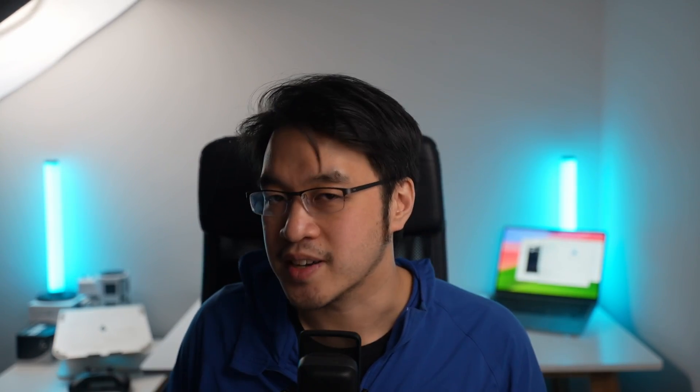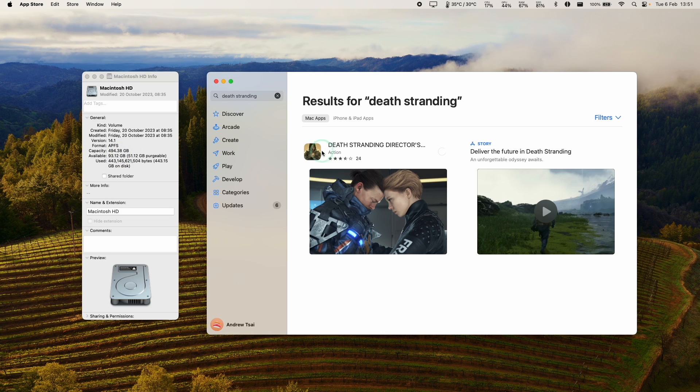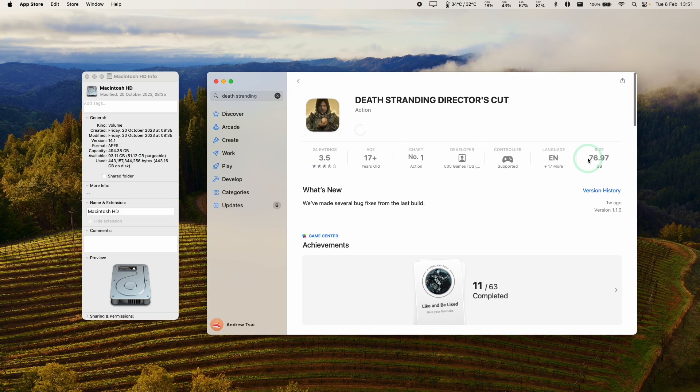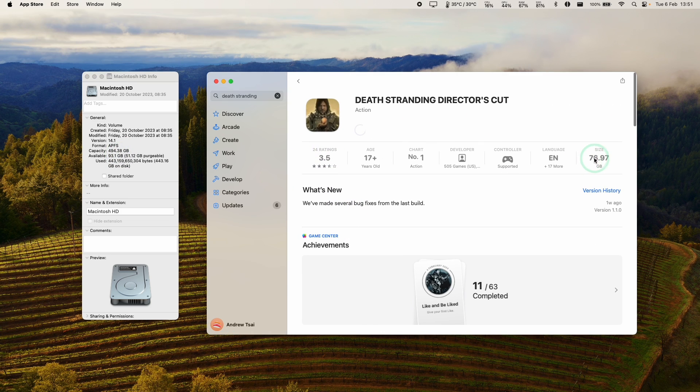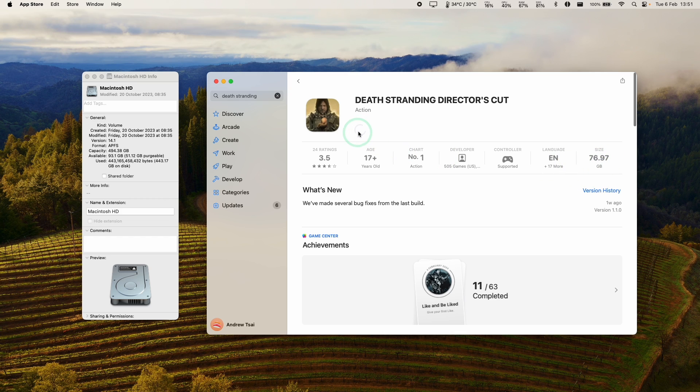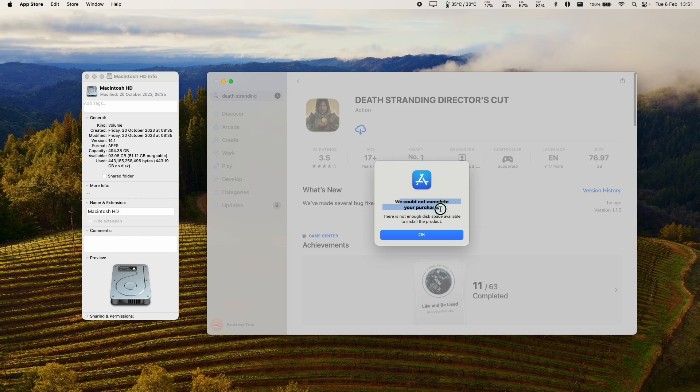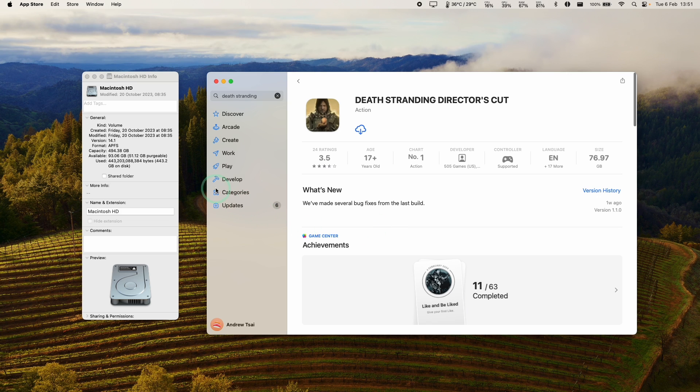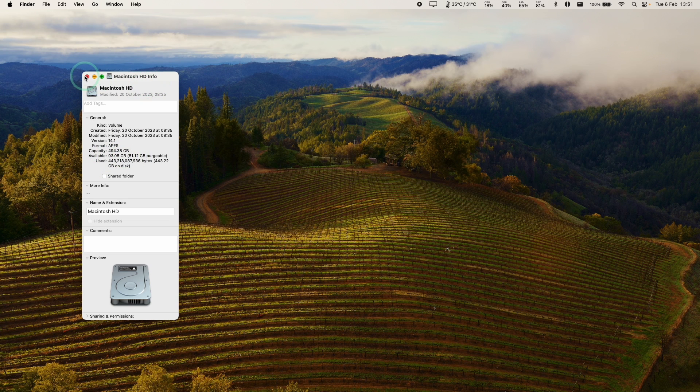So here our internal solid state drive only has 93 gigabytes available however Death Stranding as an example is 77 gigabytes in size so we need about 155 gigabytes free in order for this to work. When I click the download button here it's saying we cannot complete your purchase there is not enough disk space available to install the product